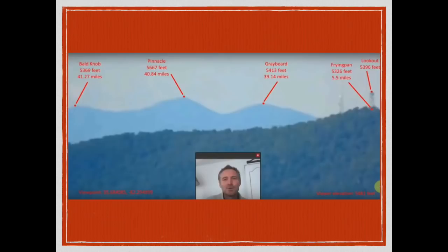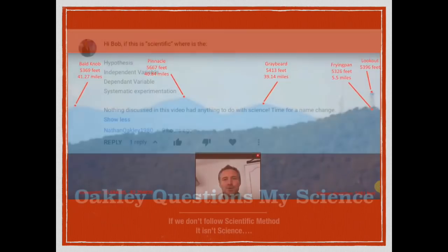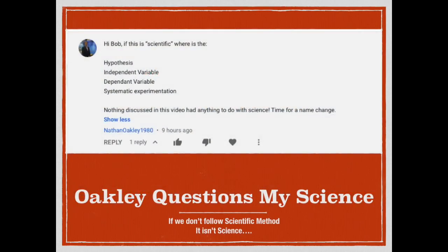While I didn't really think that this was a particularly controversial video, you can imagine my surprise when I found that none other than Mr. Nathan Oakley decided to comment on it this morning. It seems he took exception to my scientific method and felt that I needed a name change because I clearly wasn't using science as he defines it.